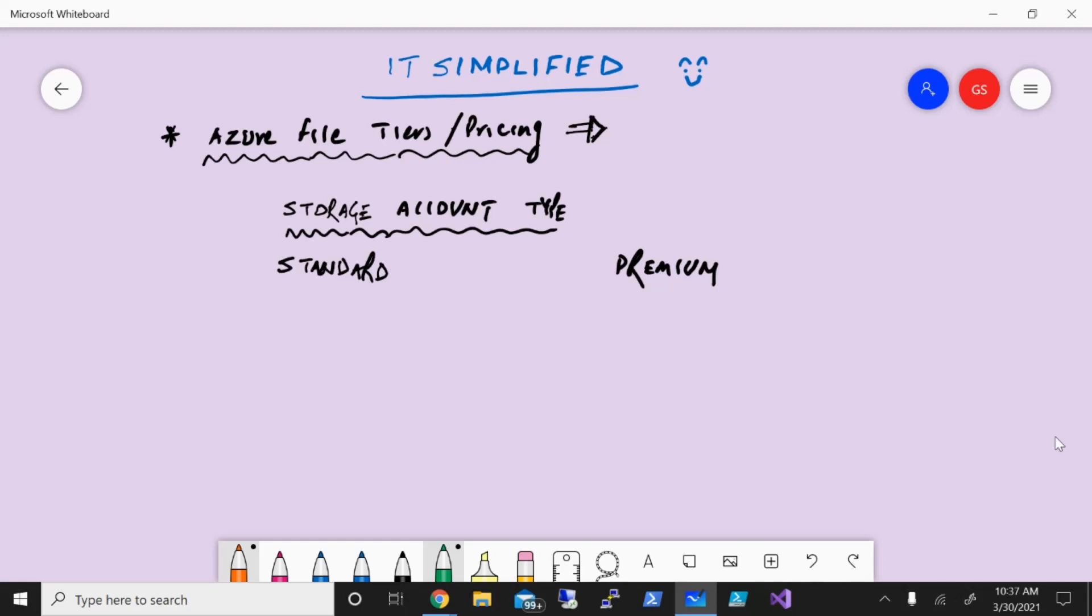As you know, Azure File is within the Azure storage portfolio, which is a platform as a service, highly scalable, and you can use it as a replacement for your file service. And now with integration of Azure File Storage with Active Directory Domain Services and Azure Active Directory Domain Services, it is getting very popular.